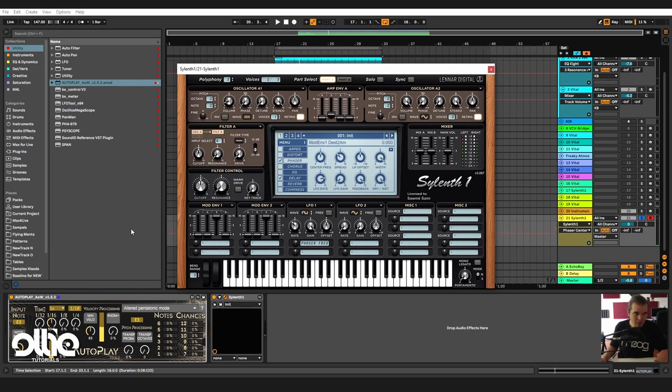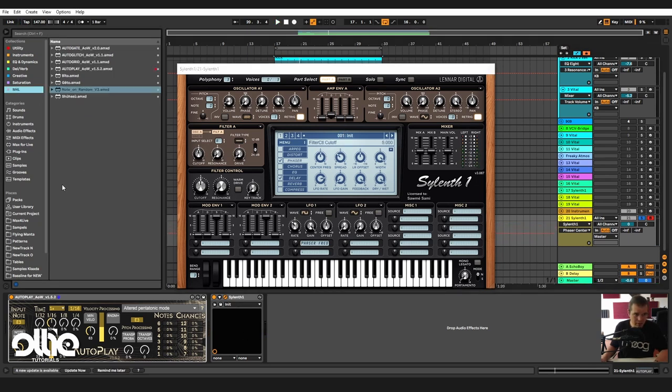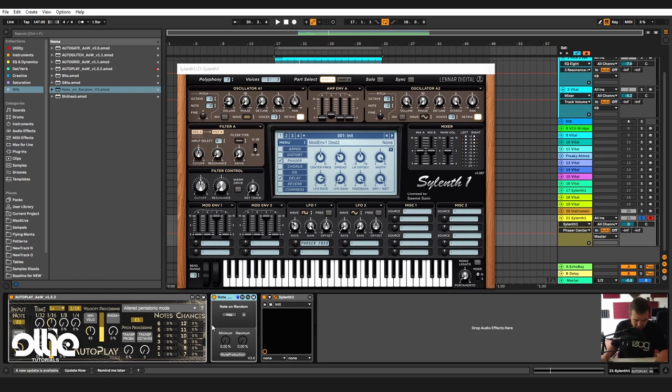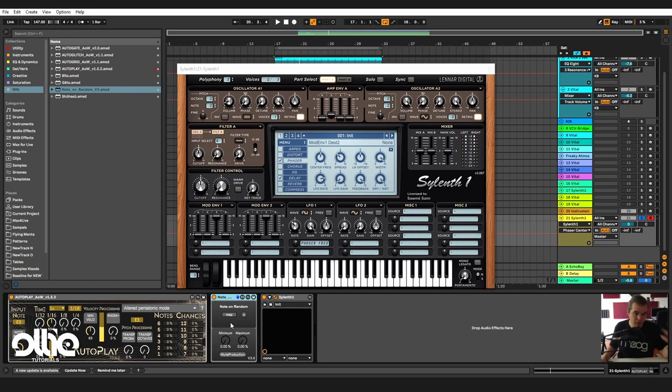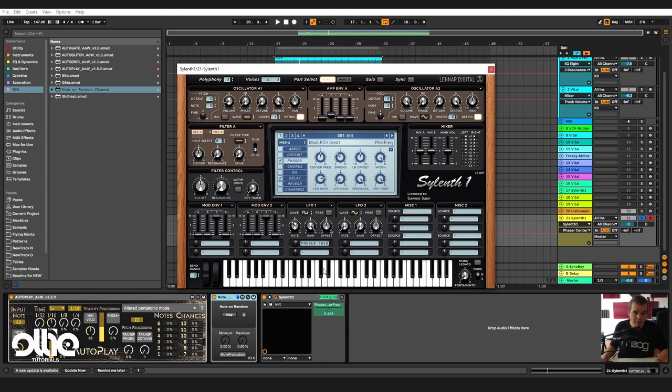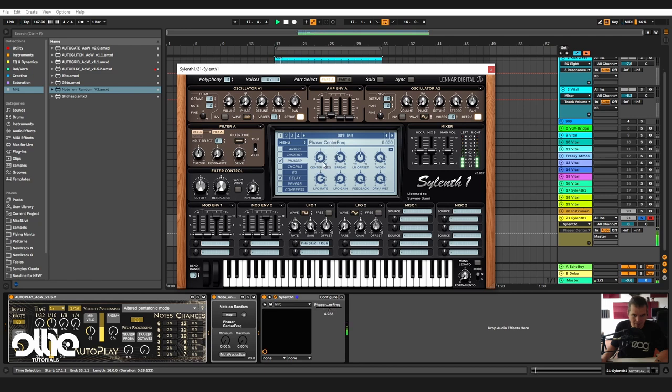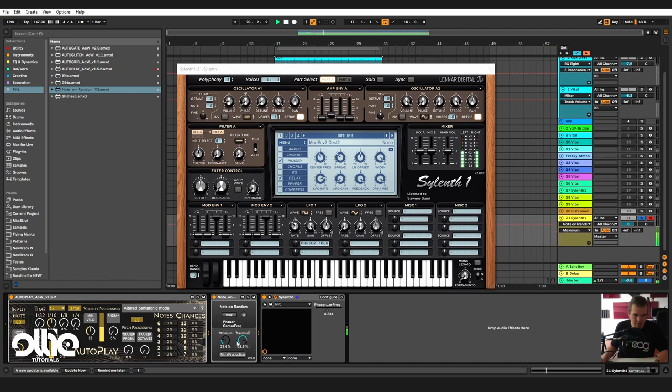Nothing too special. What I'll do is load the Note on Random device from my good friend Mute Productions. You can check his channel in the link below. Note on Random is just like a sample and hold. Every time I fire a new note, it's going to fire a new value. With this, I'm going to modulate the central frequency of the phaser. Let's map it and check what we have. I'm going to play with the minimum and maximum value to get the sweet spot. Pretty nice.